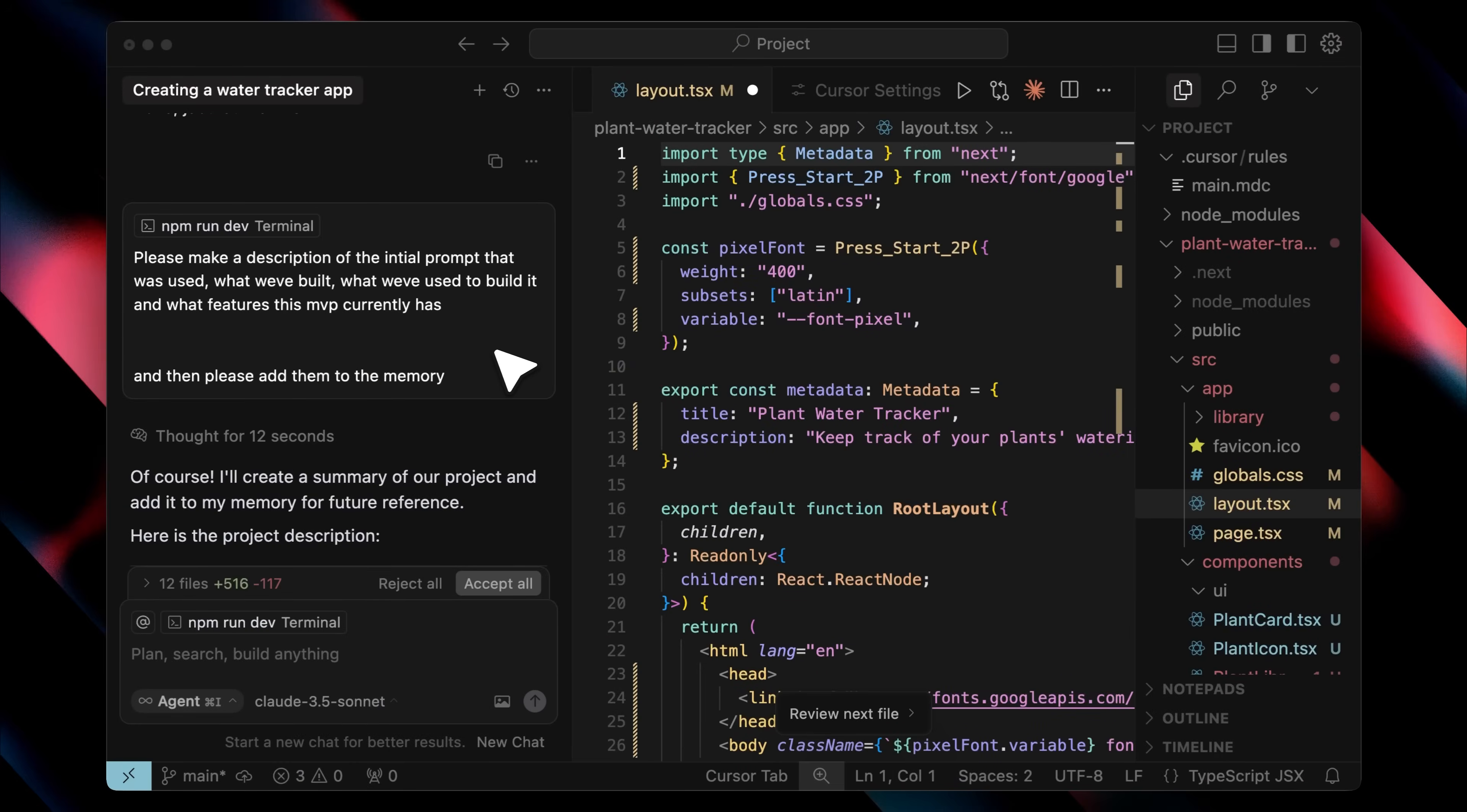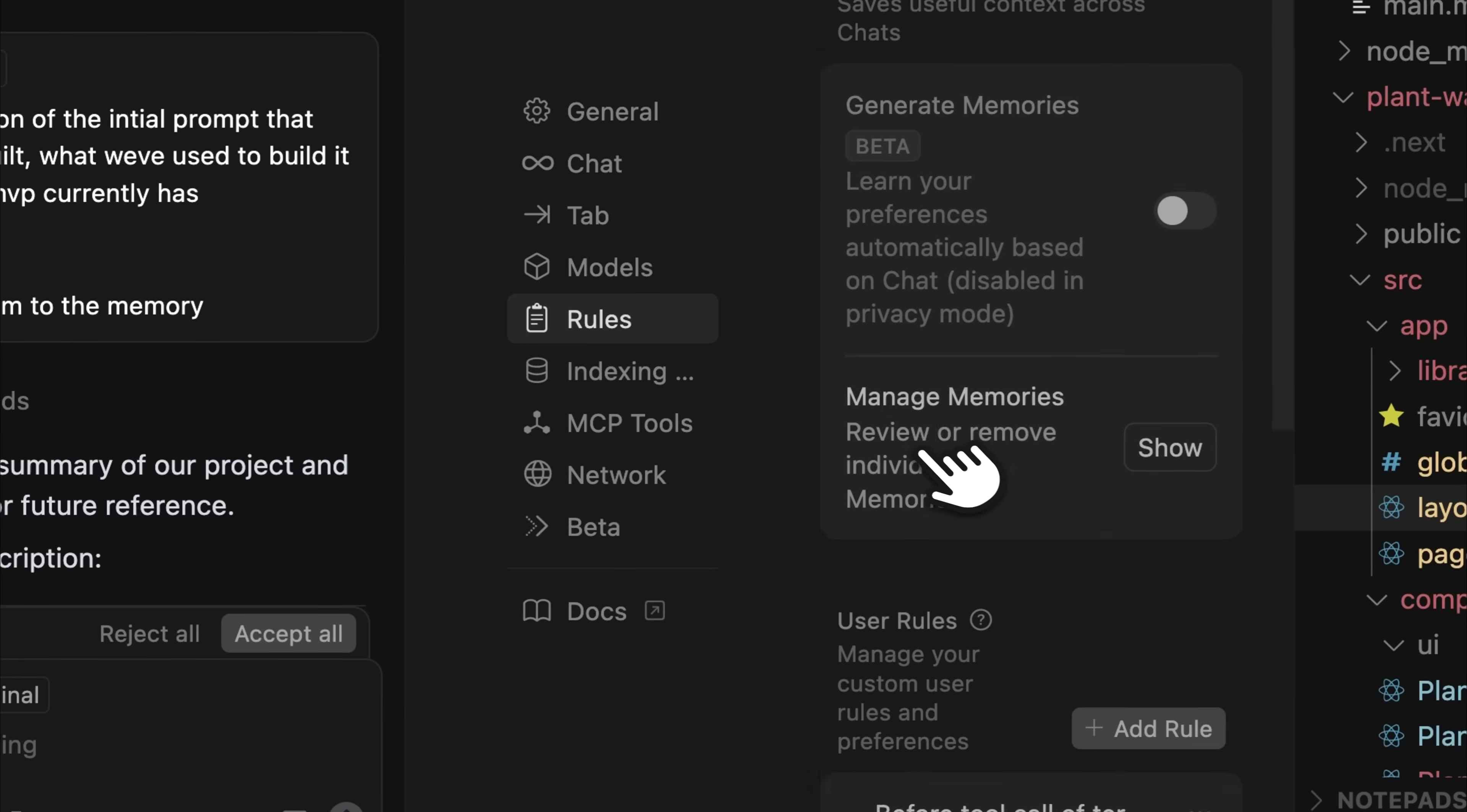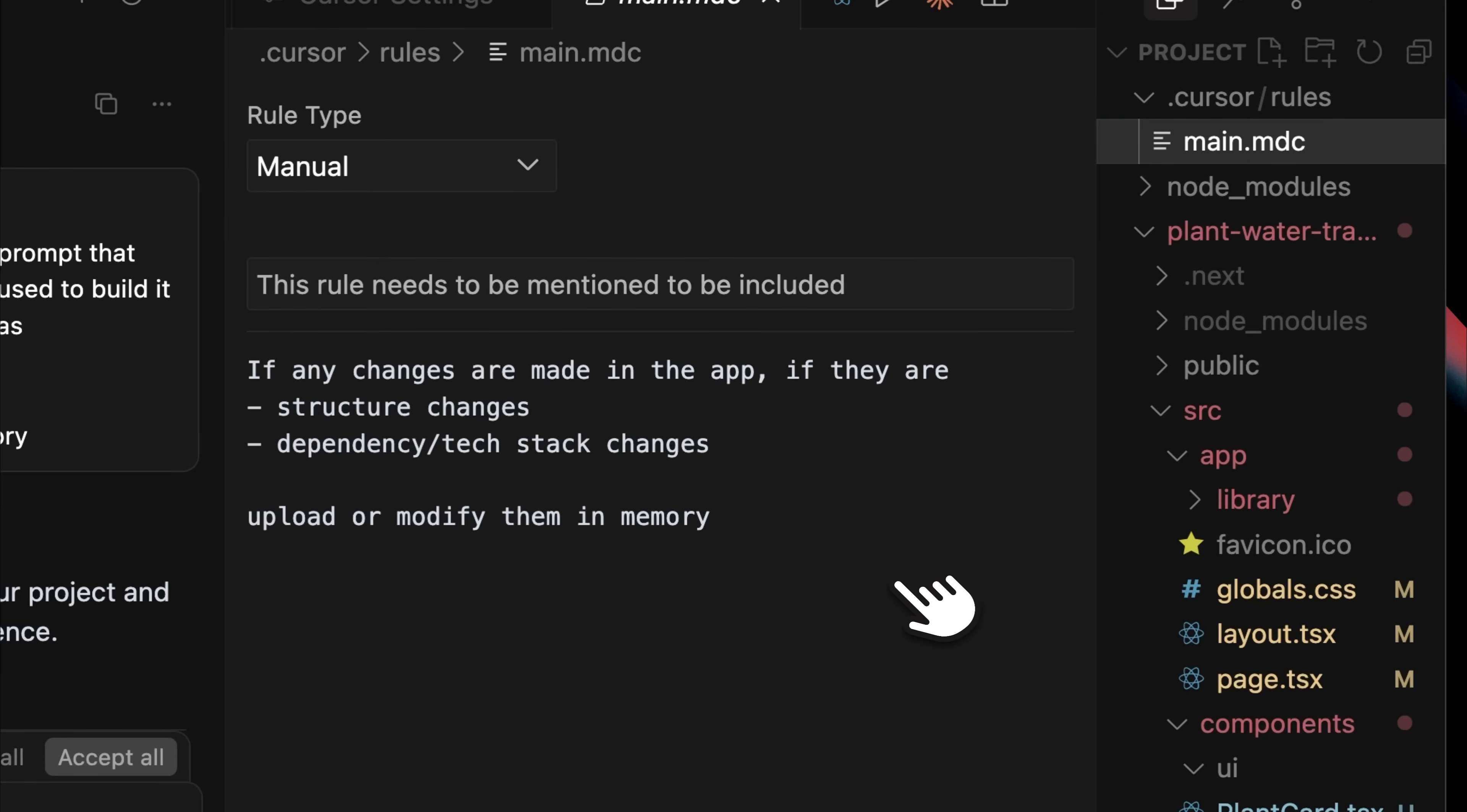If you think that telling cursor or any other IDE to add your project description into memory again and again is going to get redundant, there's a fix for that too. Just head into your settings. This might vary depending on the IDE, but go ahead and add project specific rules. As you can see here, I've added a rule, and if I open it,